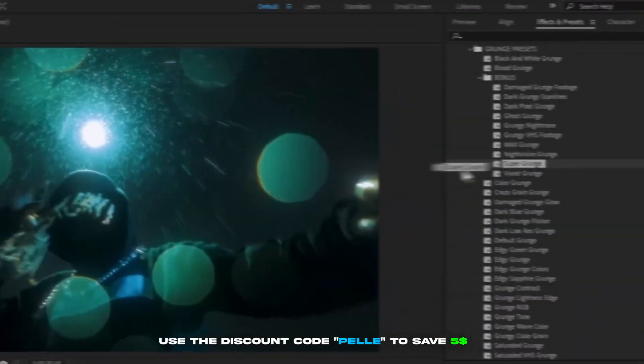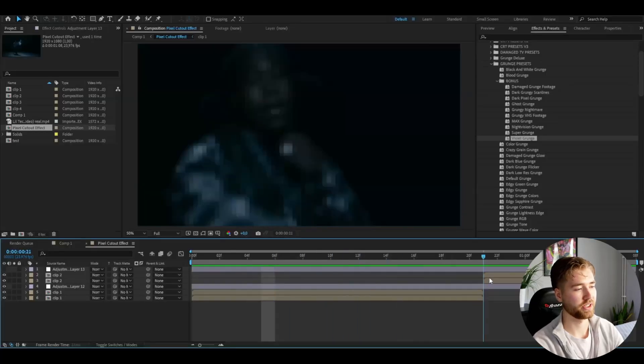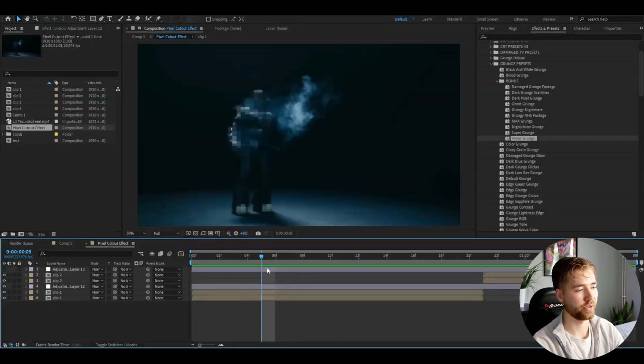If you're interested in this pack, I actually have a discount code for you. It's 'PELLE.' If you use that code, you'll save five dollars. It's available on editingvisuals.com. I'm pretty satisfied with this pixel cutout effect here.